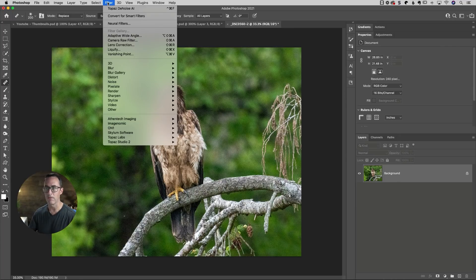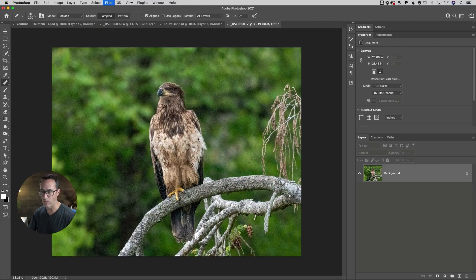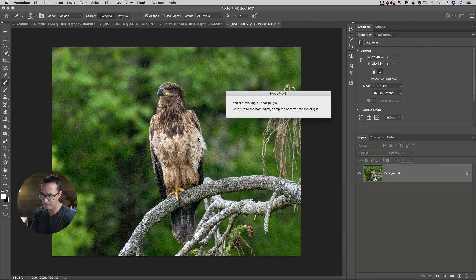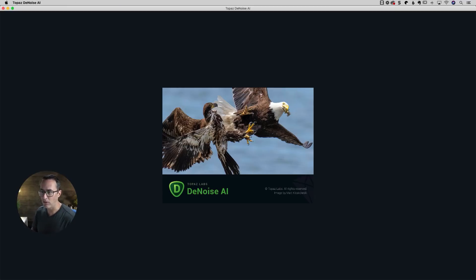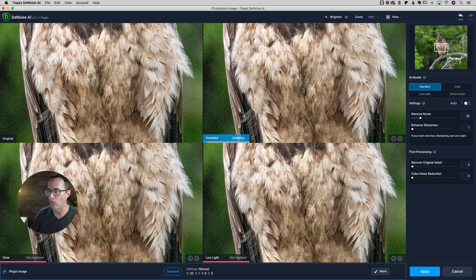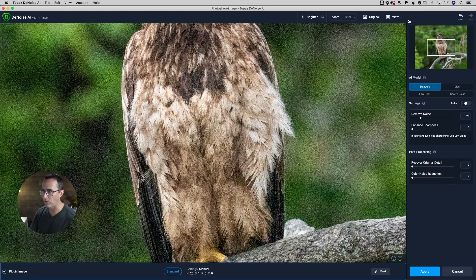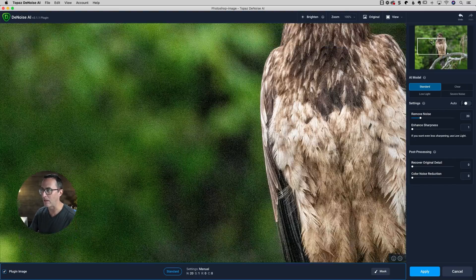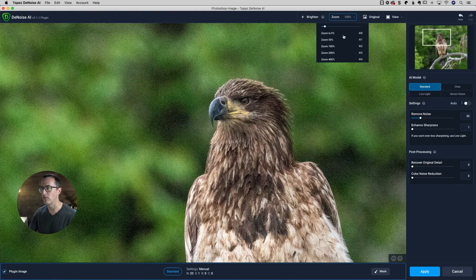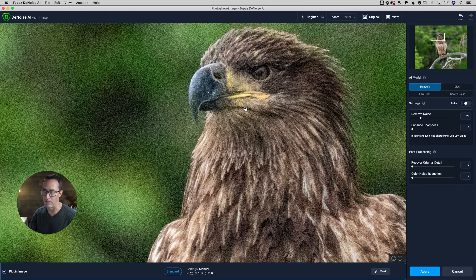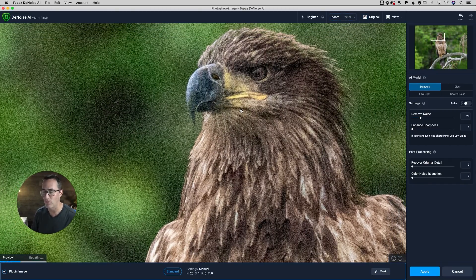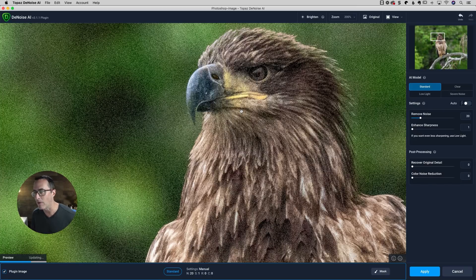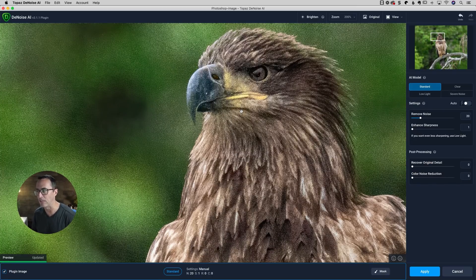So I'll just go filter, go down here to Topaz labs and choose denoise AI. As it opens up, you'll notice yours truly has a photo on the splash screen. Big thanks to the folks over at Topaz for using that. Let me prepare my single view of the image here and zoom into 200% just because in video it makes it easier to see. In real life, I generally don't do this because nobody's ever going to see my photo at 200%, but in video it's just easier to see.